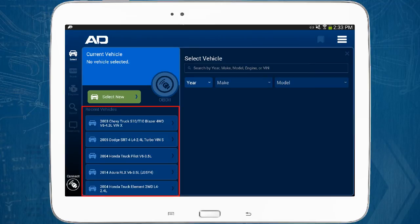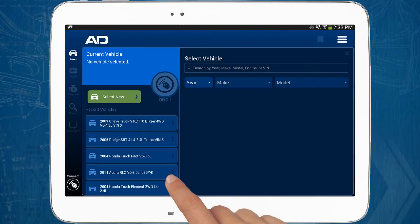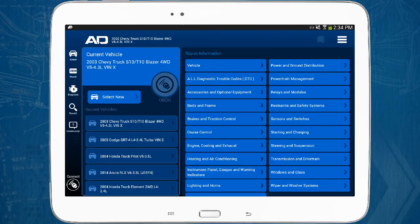The mobile app holds the last 20 vehicles that were entered. You can scroll through the list to view them and tap on the vehicle to recall it. From this page, you can navigate to the information you want for the selected vehicle.